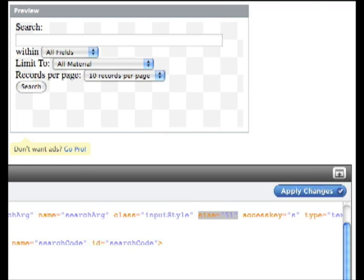Now for all intents and purposes, your widget is finished, but we're going to do a couple more things to make it a little more user friendly and look a little nicer.